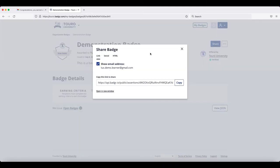When you click on that, the second tab over will be social. You can just copy the URL and share that wherever you would like.